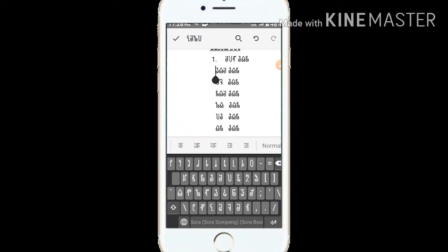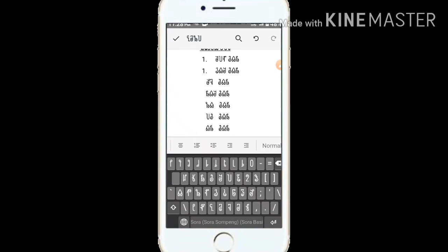Then you can see the number list. Okay, so you can see the number list. It's indent.